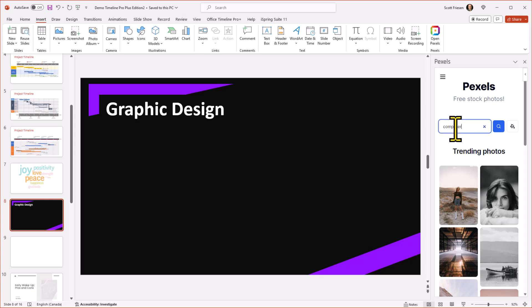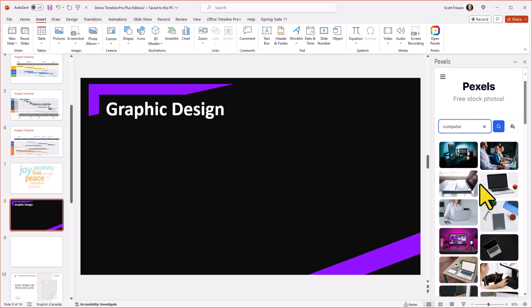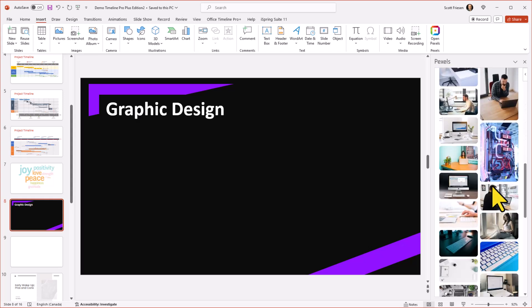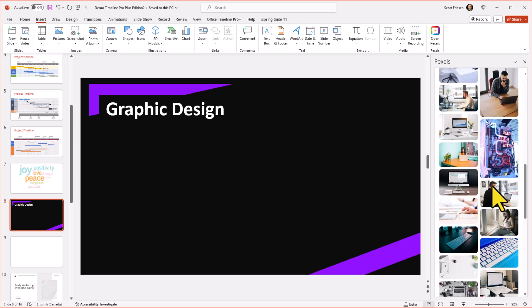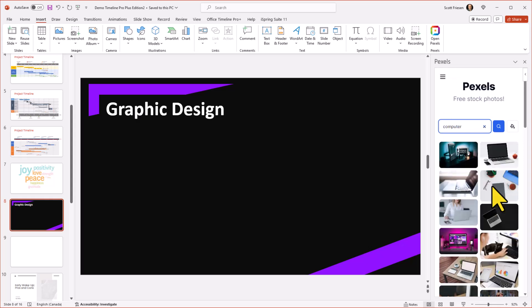So for example, maybe I want a picture of a computer, I can type in that search, and then I can preview all of those images here, right from within my application. But the feature that I like the most is that I can color match my images.